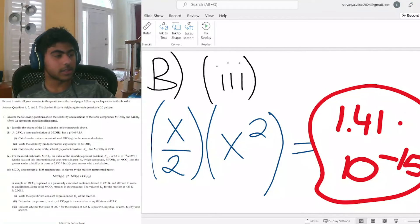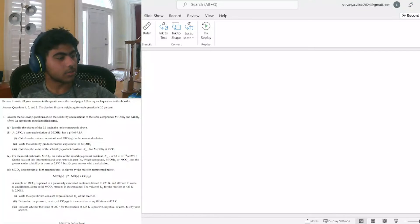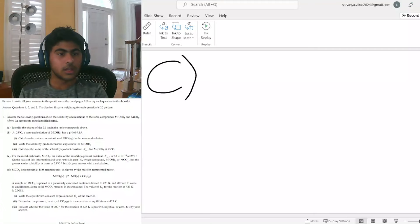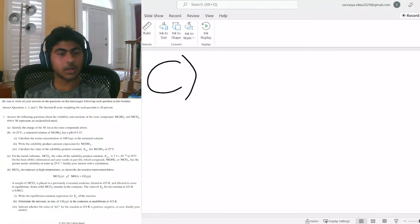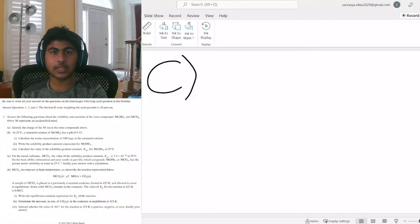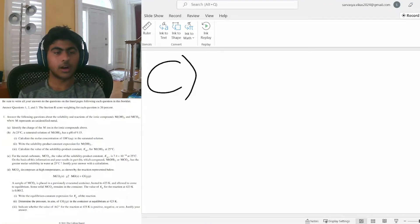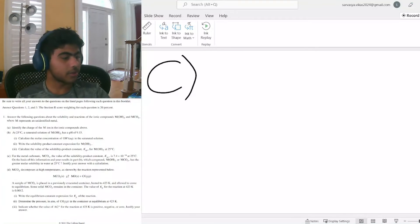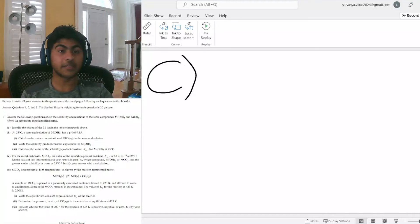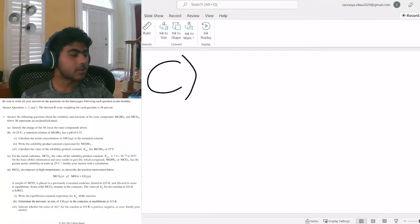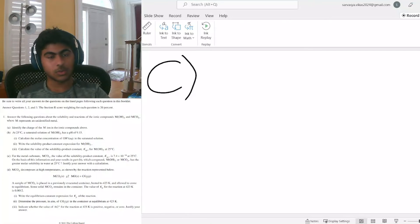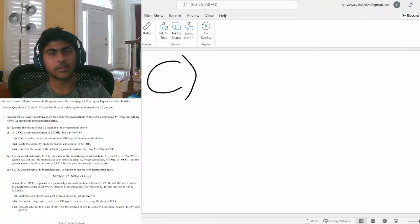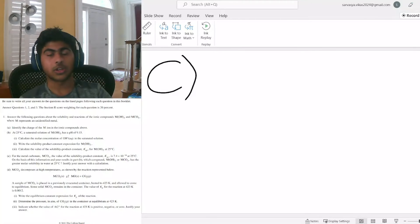We can move on to part C. For the metal carbonate MCO₃, the value of Ksp is 7.4 times 10 to the negative 14 at 25 degrees Celsius. We already have the molar solubility for the metal hydroxide — it's that 1.41 times 10 to the negative 5 that we found earlier. We divide that by 2 to get the molar solubility of the hydroxide, which is about 7 times 10 to the negative 6.